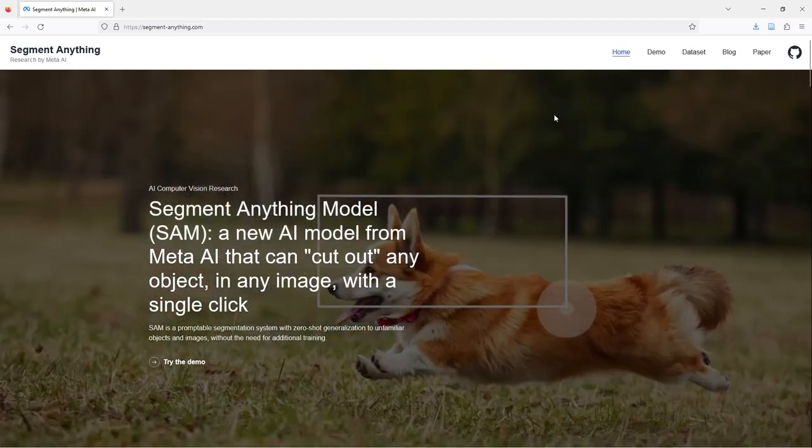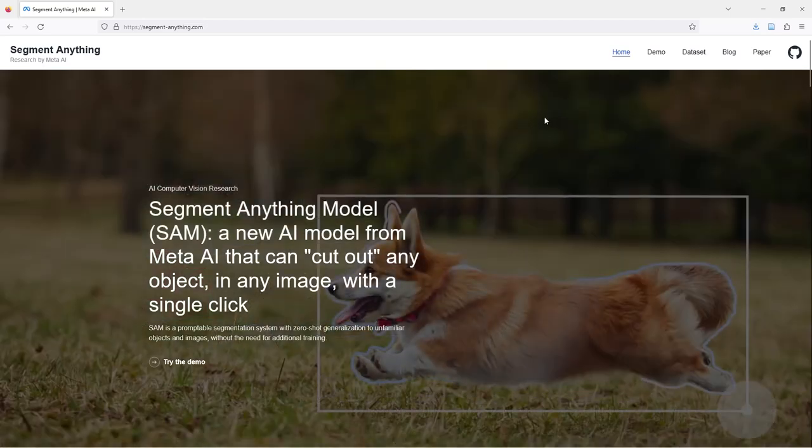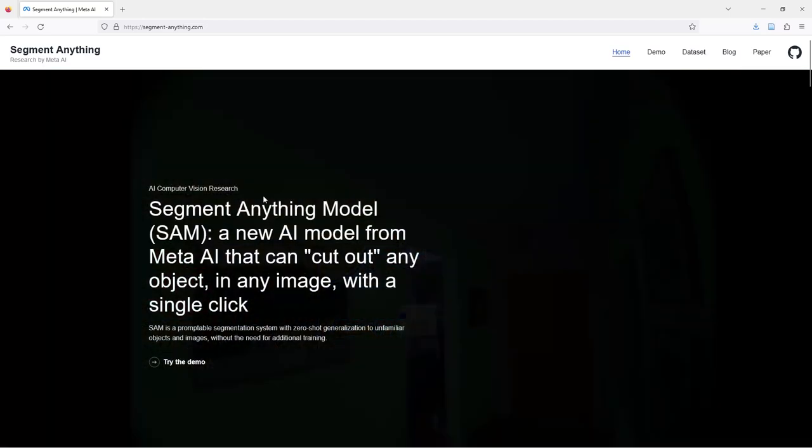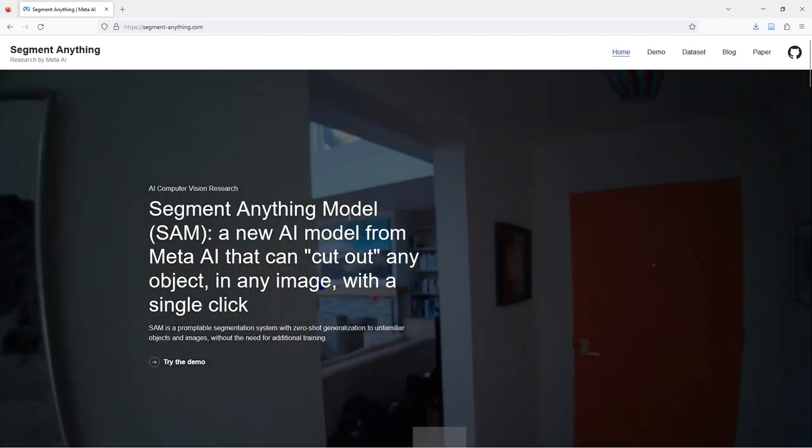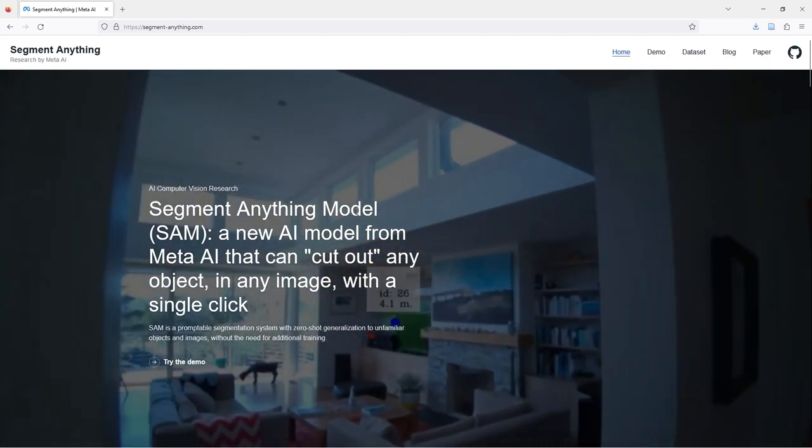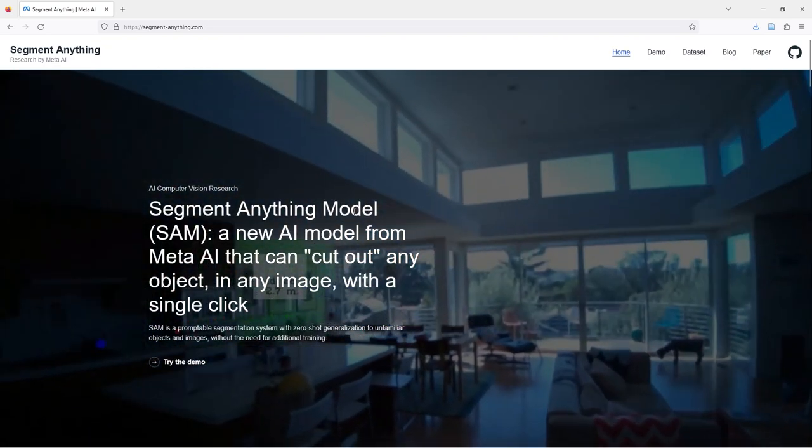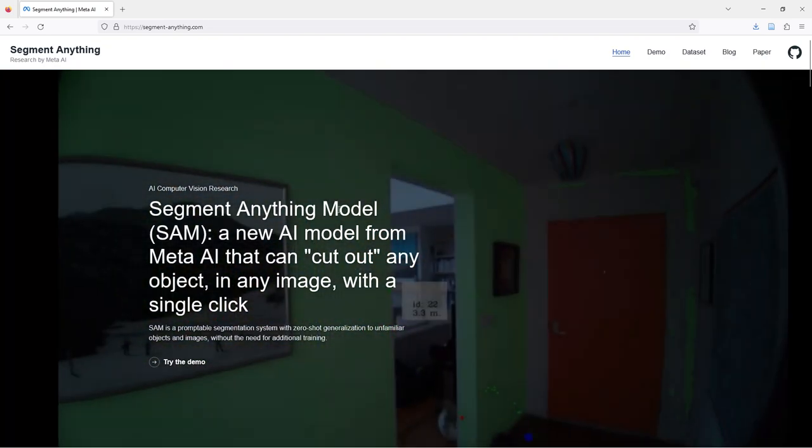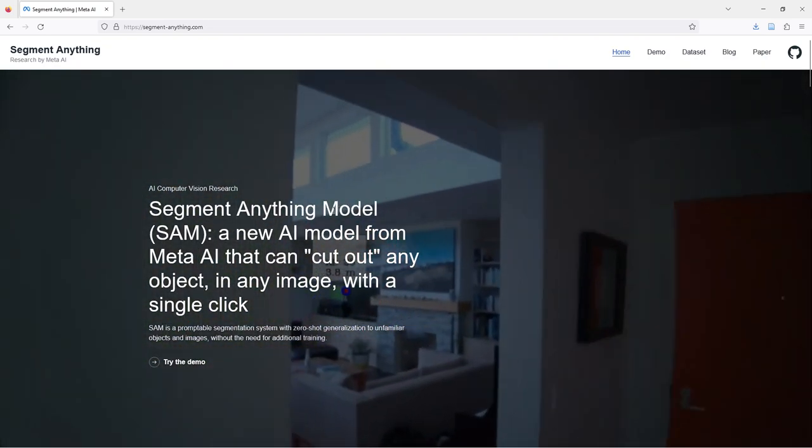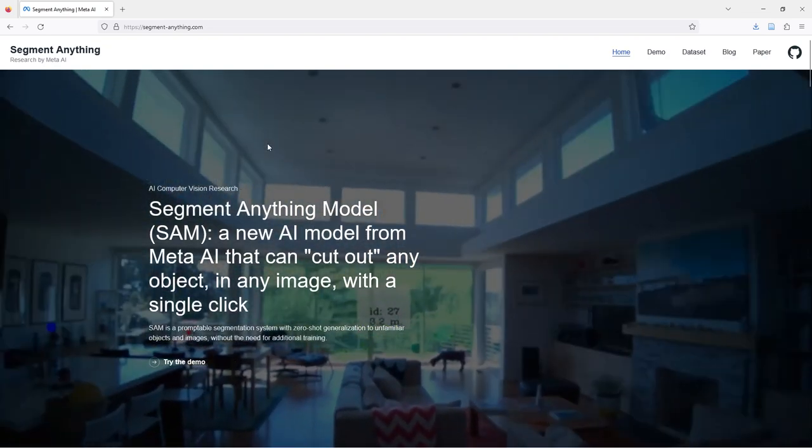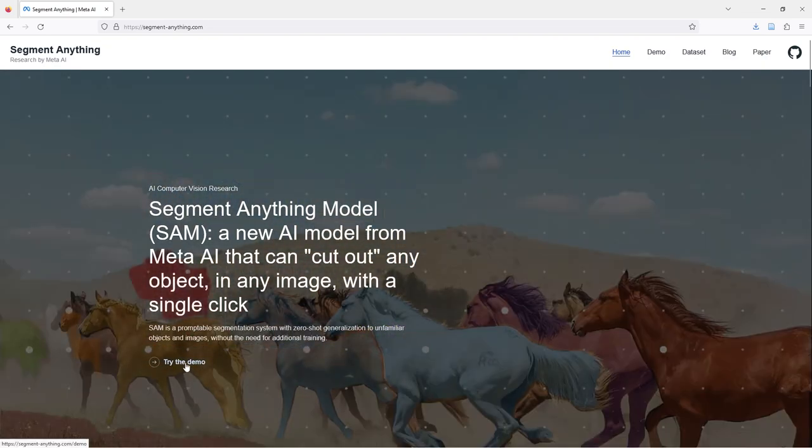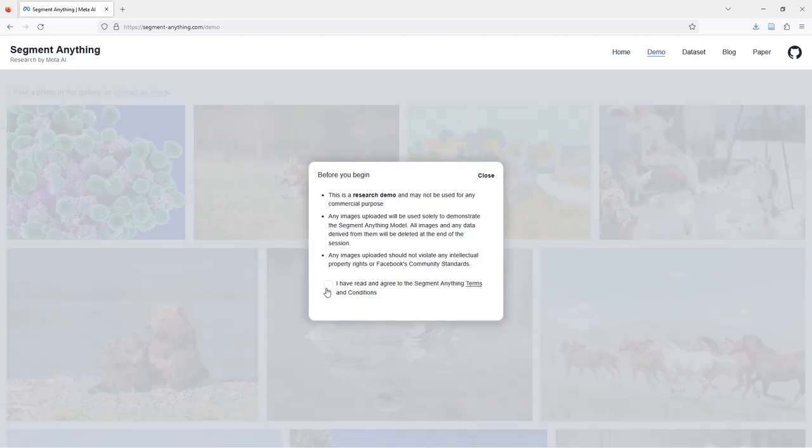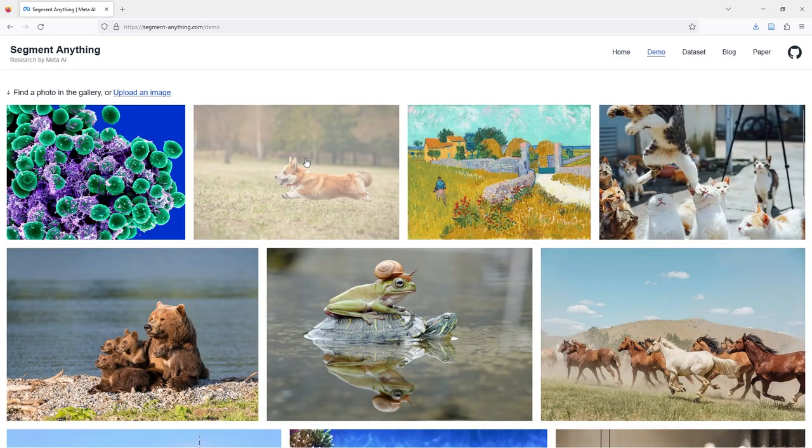Hi everybody, in the last days Meta launched Segment Anything Model (SAM). With this model you can segment anything. For example, try the demo. I agree to the terms and conditions.